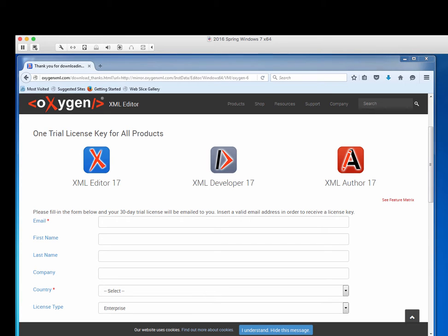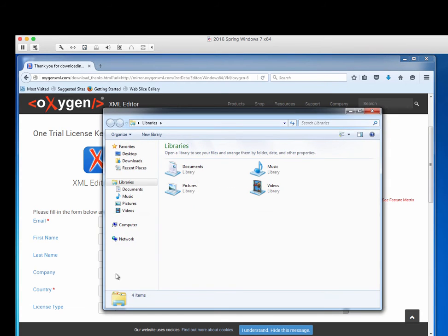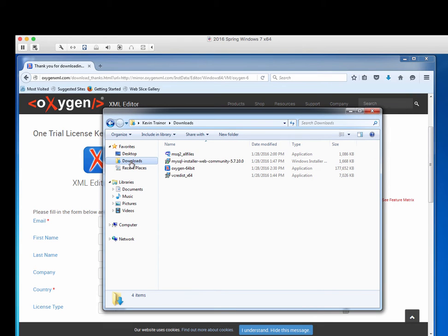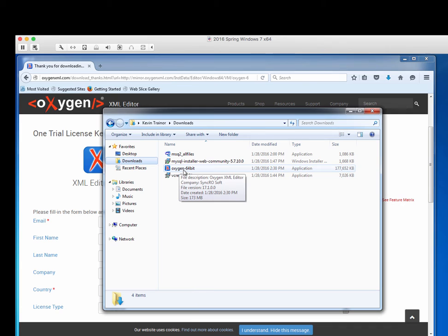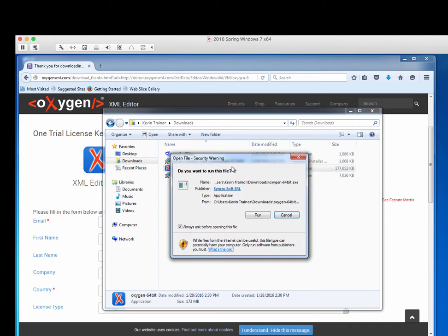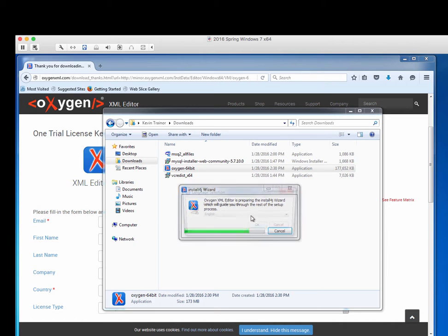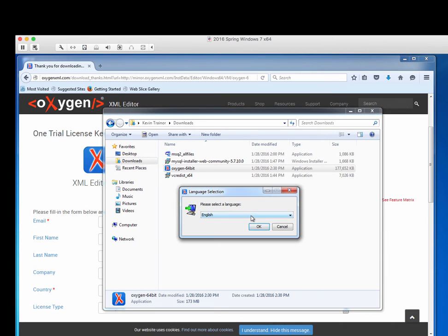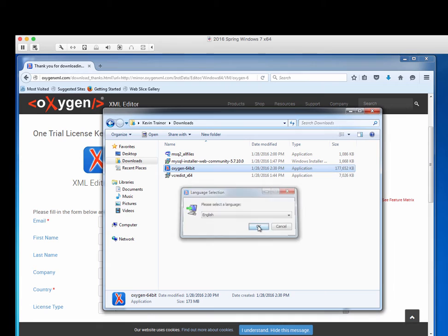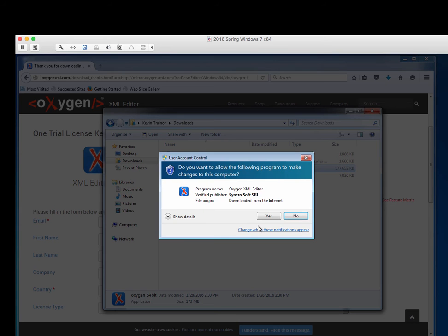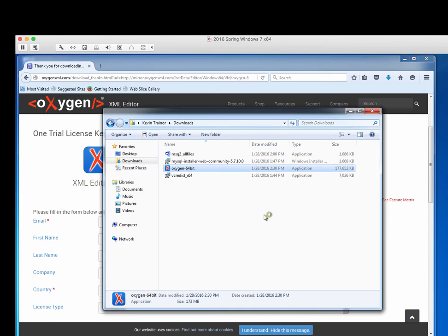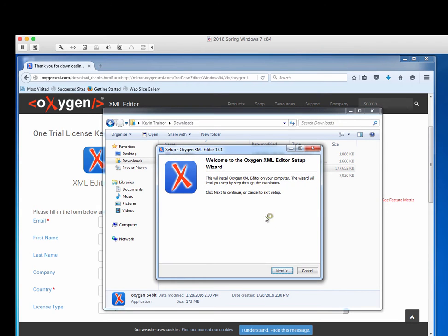Let's see what we have here. Let's go look for the download. So, downloads. Oxygen 64-bit. Let's give that a double click and say run. It looks like it's getting ready to do an install 4J wizard. English is my language. Tell them yes, it's okay. This is the beginning of the setup wizard.